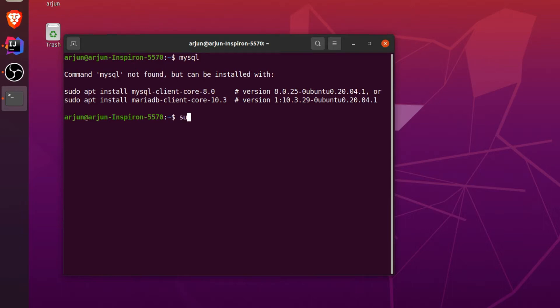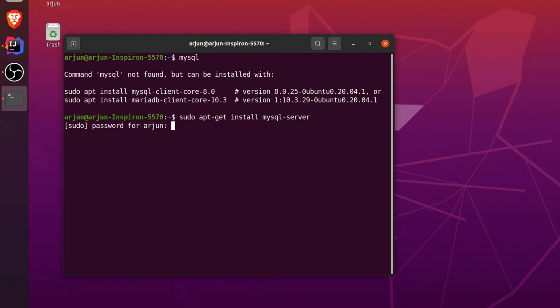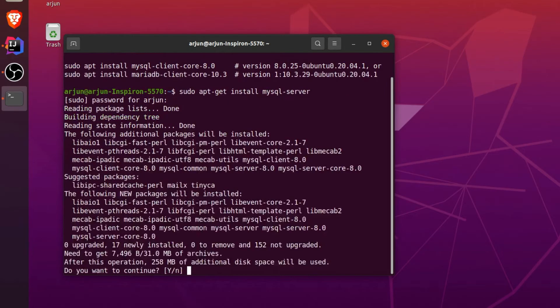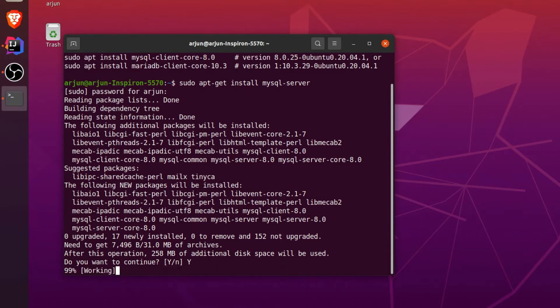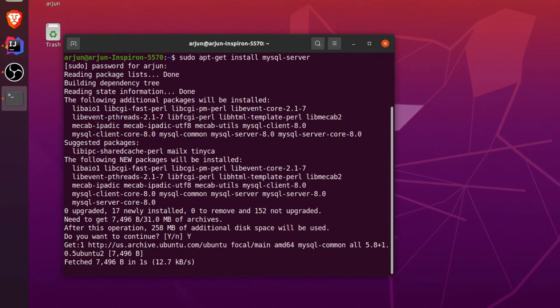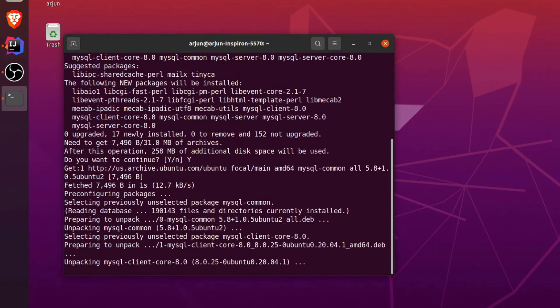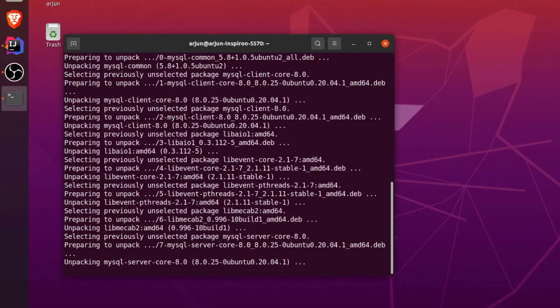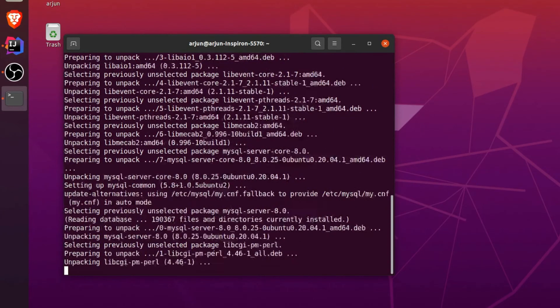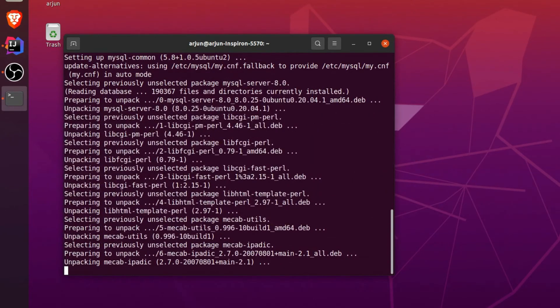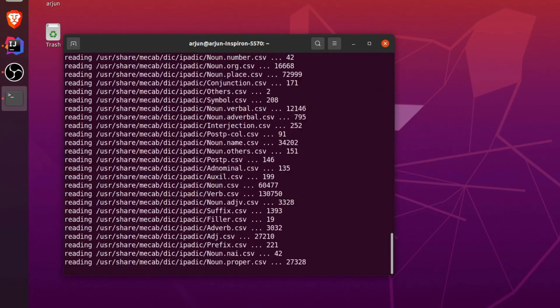To install MySQL server, just type sudo apt-get install mysql-server and click enter. Enter your password. This will basically install MySQL server, so just type y and click enter. Now this will install the MySQL server into our Ubuntu operating system.